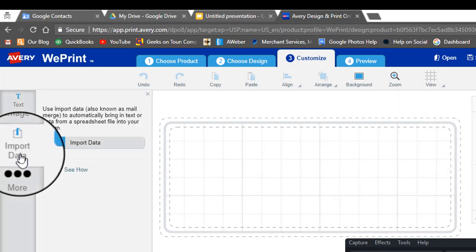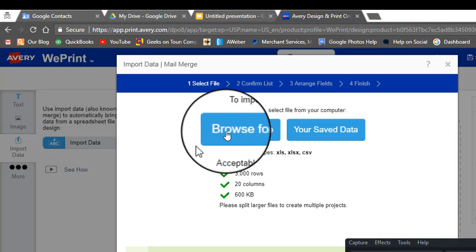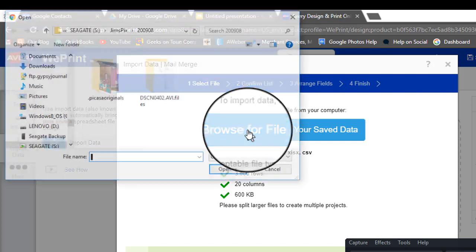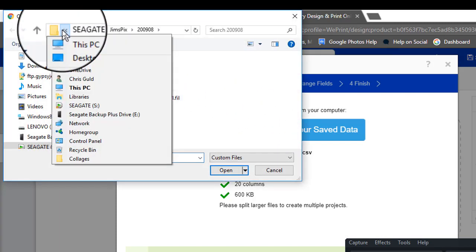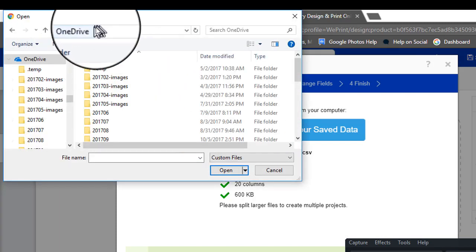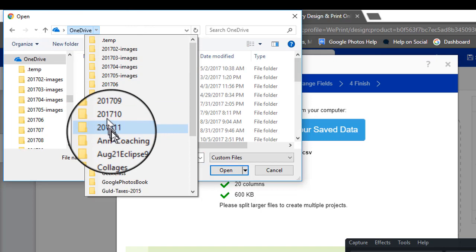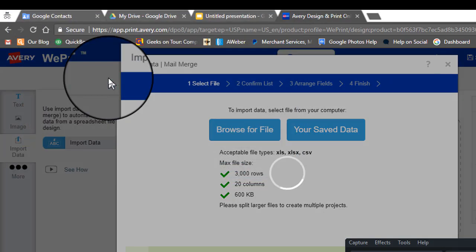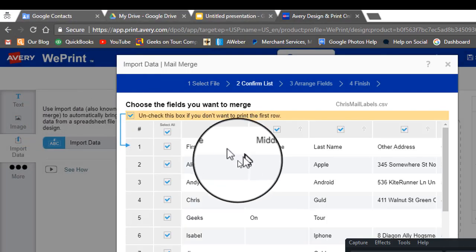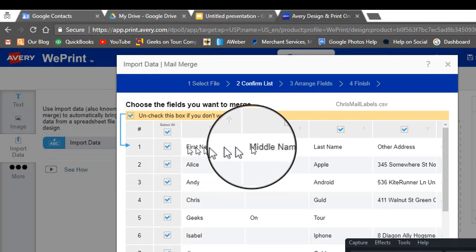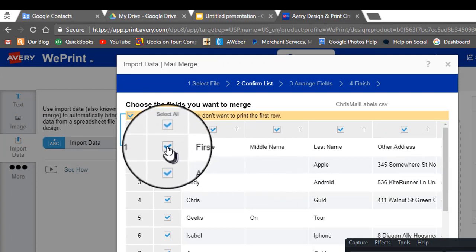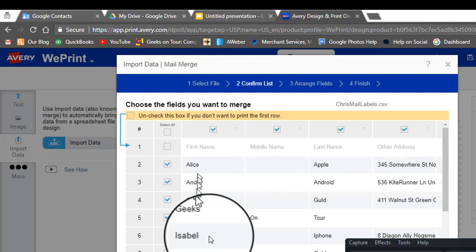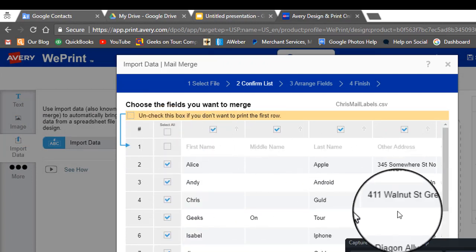You're not going to type all those names and addresses again. You already have them. Browse for file. And there they are. We do not want to print this first row because it's not a person with an address.